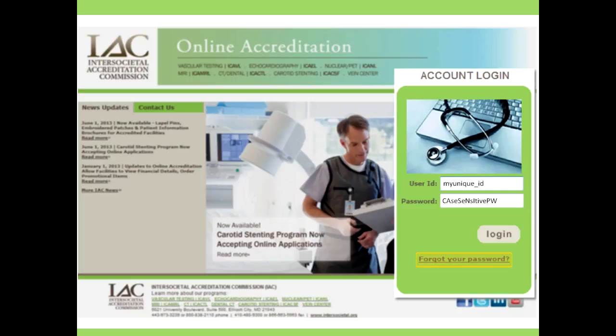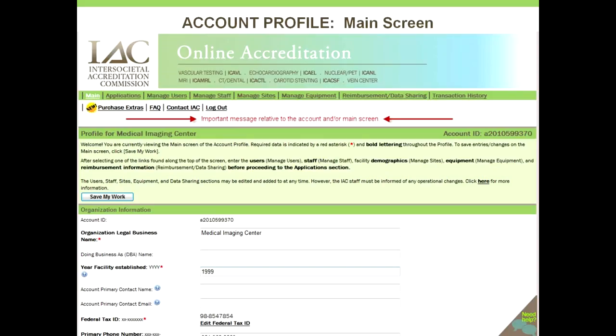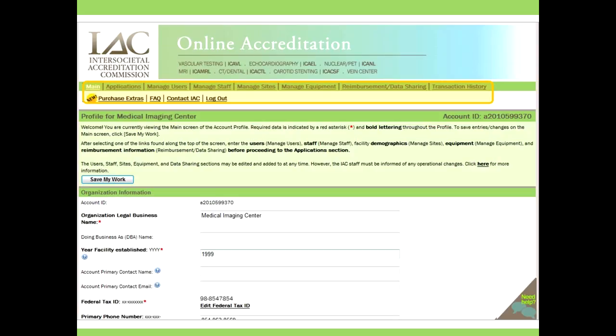Type into the field your unique user ID and then your password, which needs to be case sensitive. If you've forgotten or lost this information, you may click the Forgotten Password link at the bottom of the box. After successfully logging in, you'll view the main screen of the account profile. If the account is new or an action item is listed, it will be shown in red on the main screen. These navigation links appear across the top of the screen, and the floating triangle in the lower right is your access to the FAQs and live chat feature.